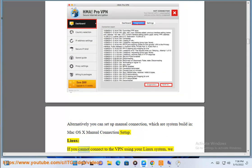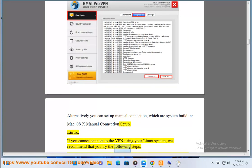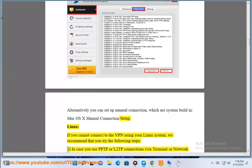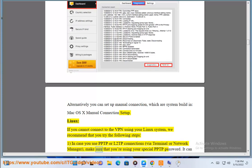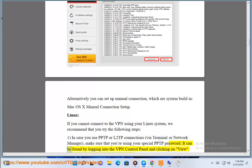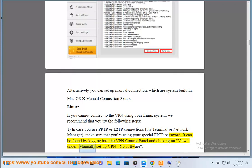Linux: If you cannot connect to the VPN using your Linux system, we recommend that you try the following steps. Step 1: In case you use PPTP or L2TP connections via a terminal or network manager, make sure that you are using your special PPTP password. It can be found by logging into the VPN control panel and clicking on View under Manually Setup VPN — No Software.